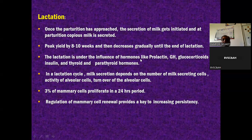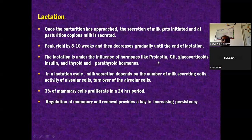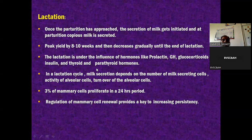Lactation is under the influence of hormones like prolactin, growth hormone, glucocorticoids, insulin, thyroid and parathyroid hormones. Prolactin is very important, growth hormone is very important in galactopoiesis. Glucocorticoids, insulin, thyroid, parathyroid - they are all metabolic hormones that take care of milk secretion, responsible for lactation or the maintenance of lactation.